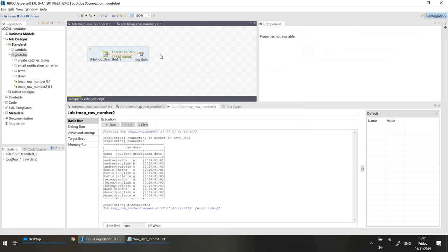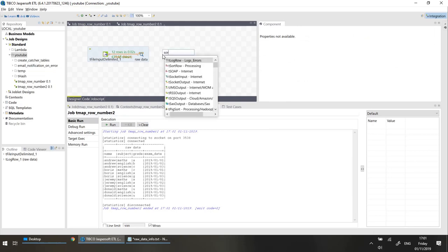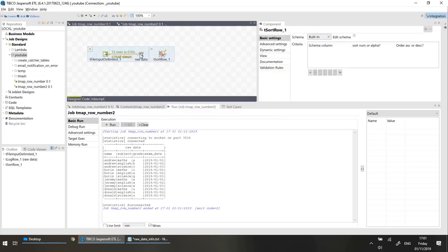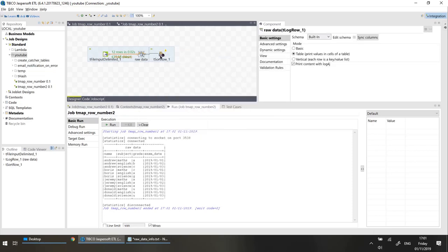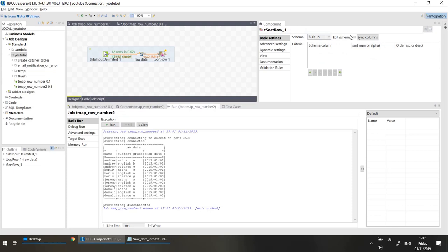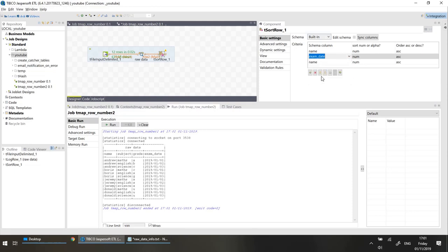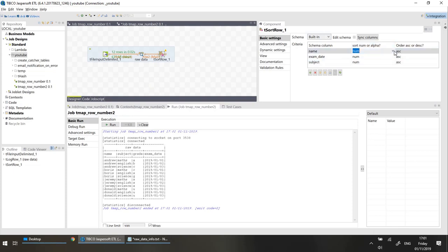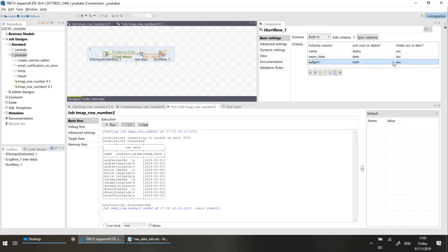Now that we've done that, let's sort the data. I'm going to map and sync the columns. We are going to sort by name first, then by exam date, and finally by subject. Note that the sort defaults to numeric, so we'll change name to alpha, exam date to date, and subject to alpha again.